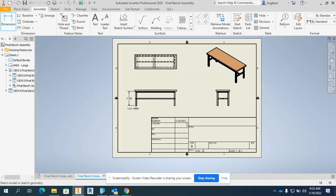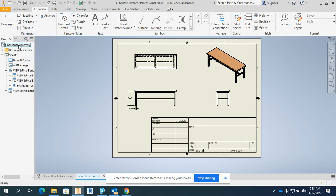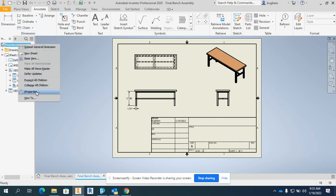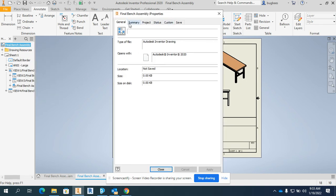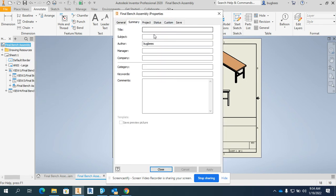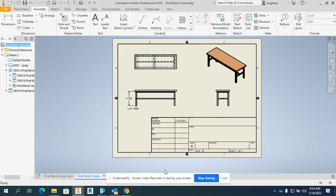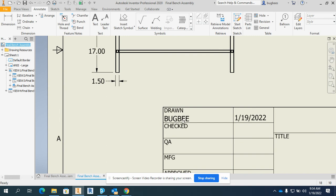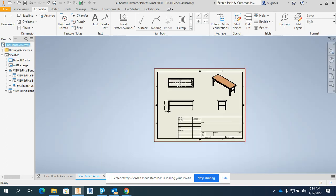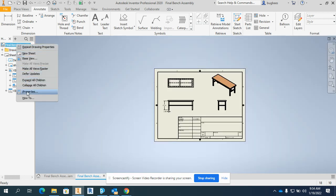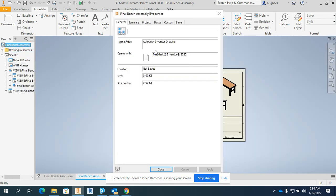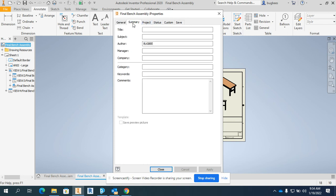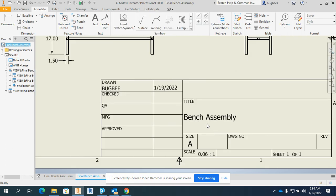And lastly, you may want to change the title down here. To change any one of these title block areas, you go over to the model browser, and you go to Final Bench Assembly, iProperties. And that way you can change a lot of the details. So the author says Bugbee S right now. If I wanted to change that to capital Bugbee, I can. And I apply, and we'll see that it changes. It's now drawn by Bugbee. If I want to change the title, I go over to the Summary tab, the Title, Bench, Assembly. Press Apply, and there it is.